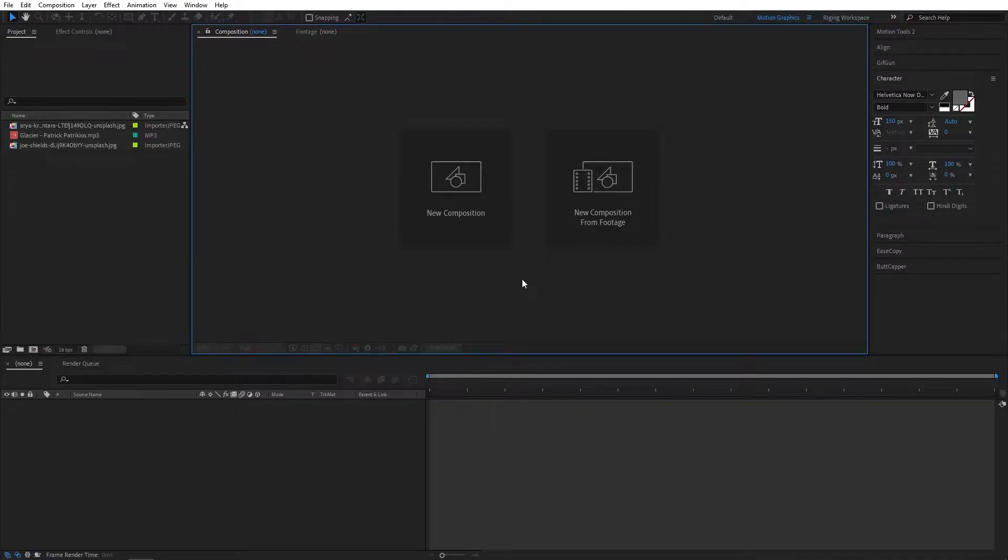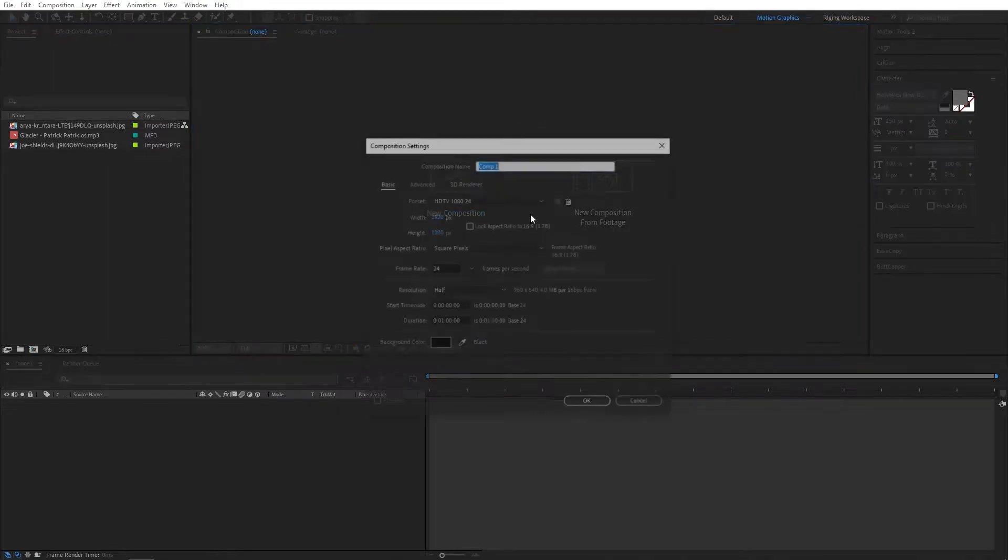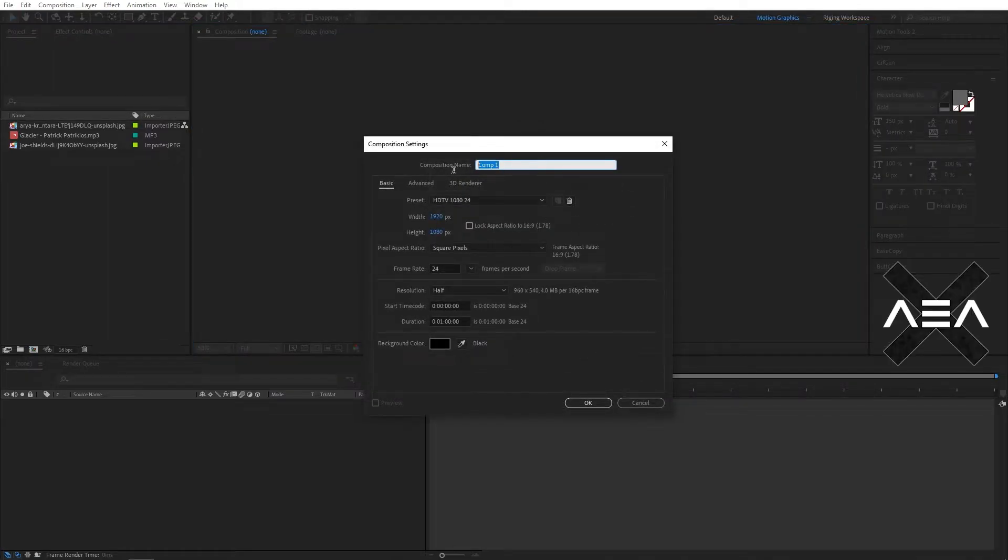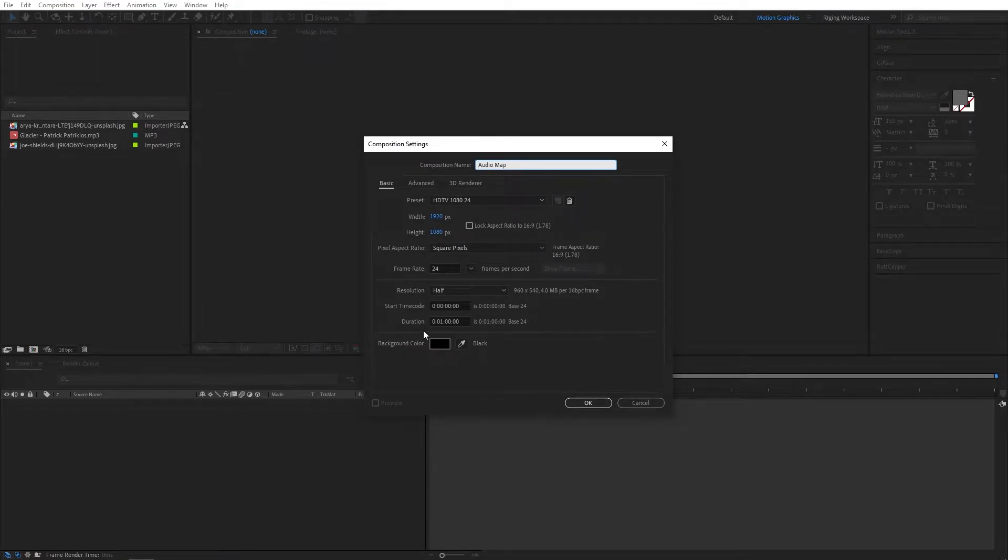Hi everyone, in this software tutorial I will show you how to create this glitch spectrum animation. So let's start with a new composition. I will name this audio map 1920 by 1080, 24fps, and I will go with 1 minute duration. Hit OK.